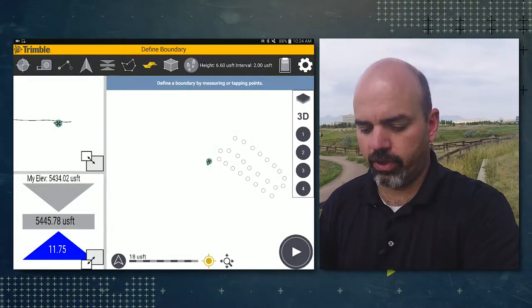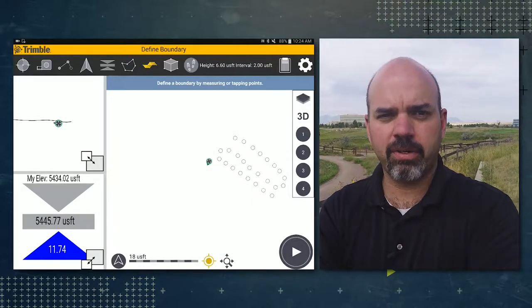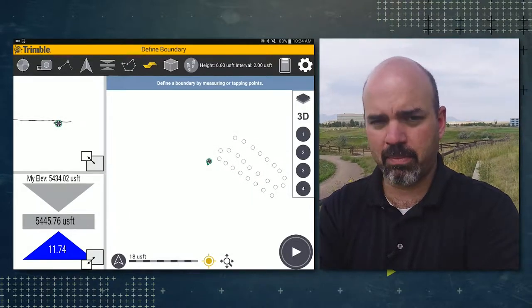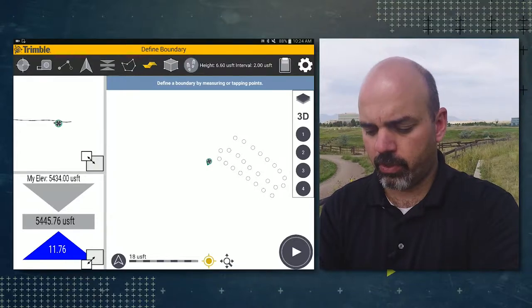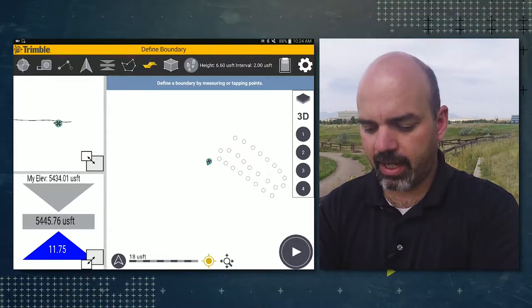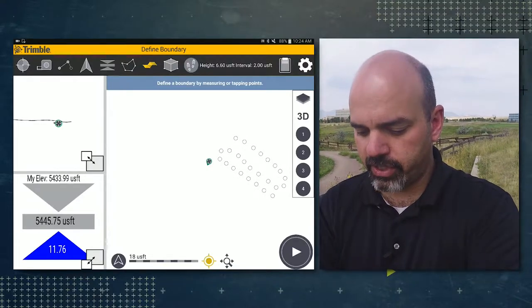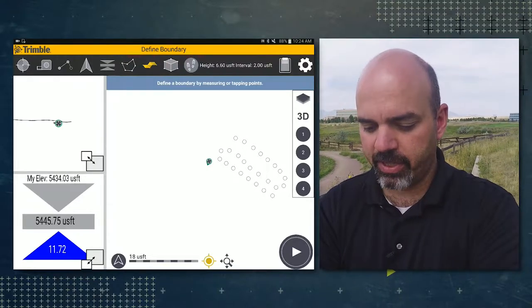You'll notice that on the screen we have a bunch of points that we measured earlier. We're going to go ahead and enclose these in a boundary.